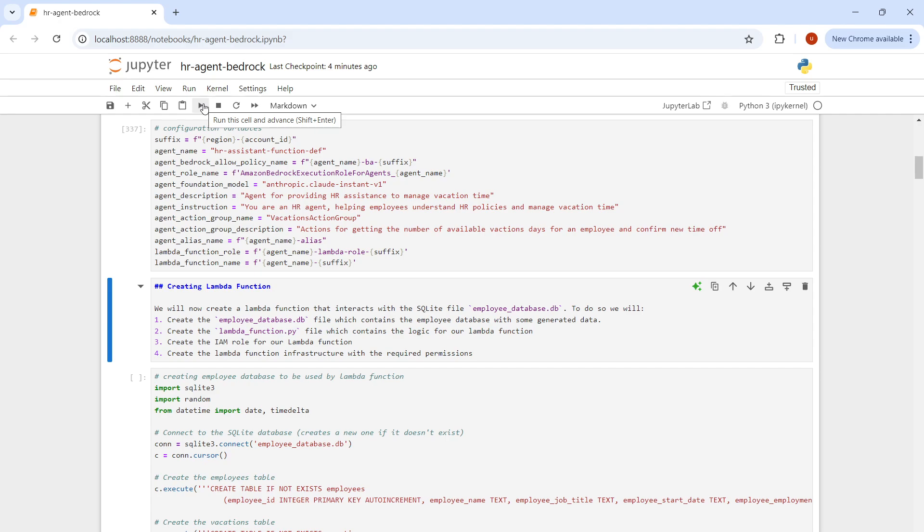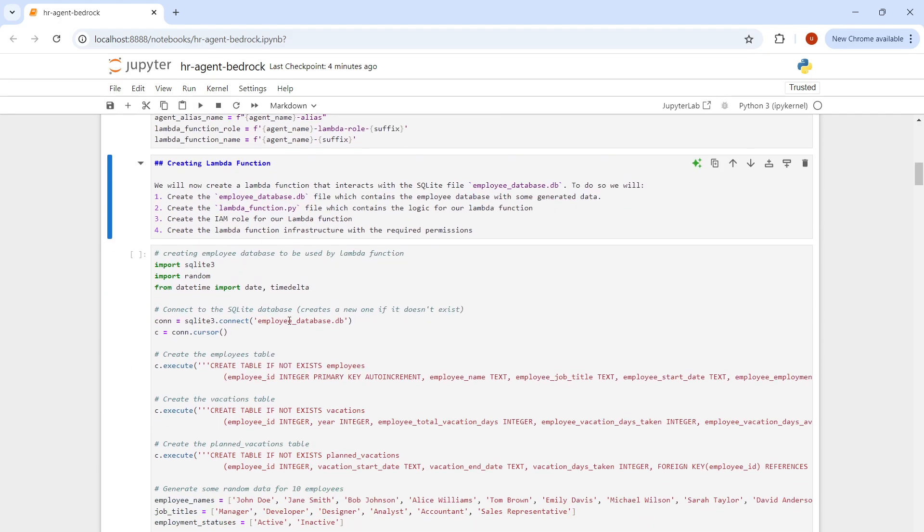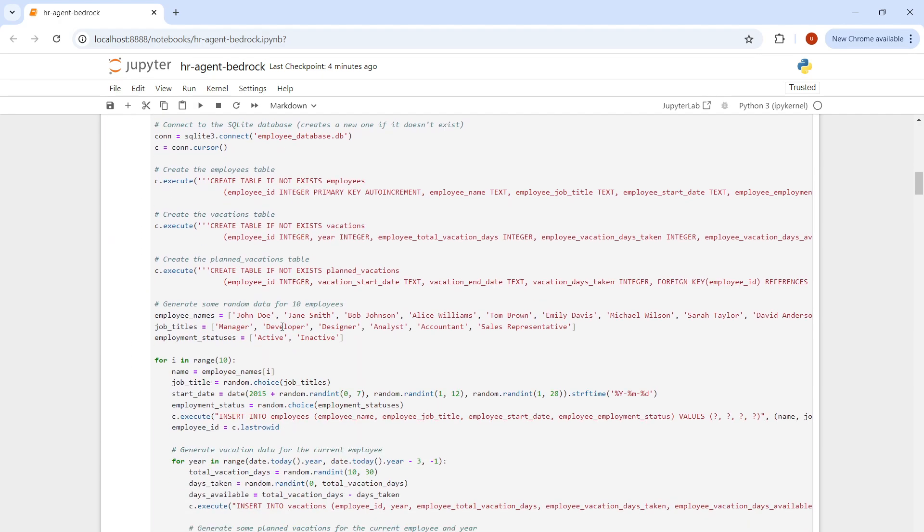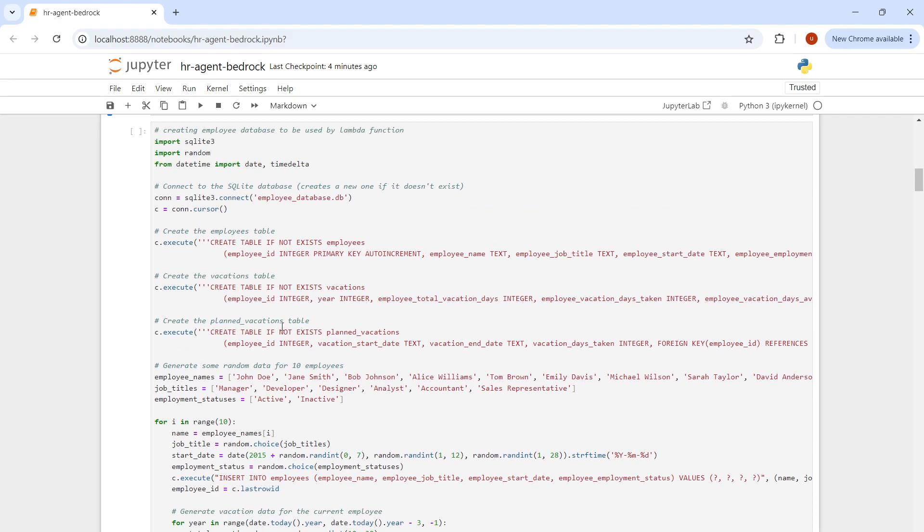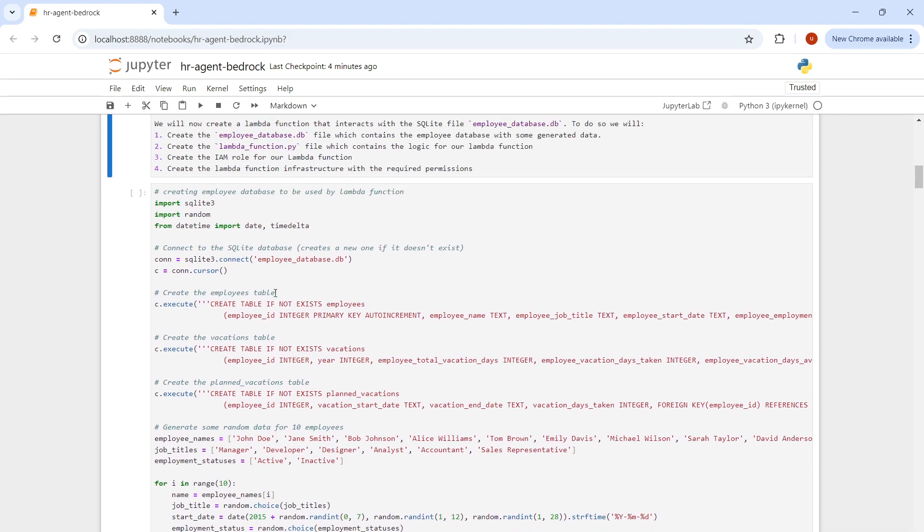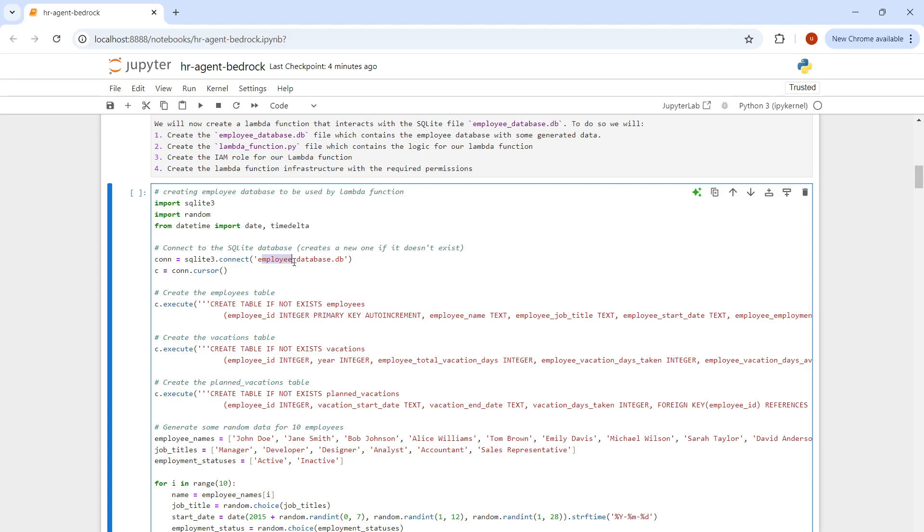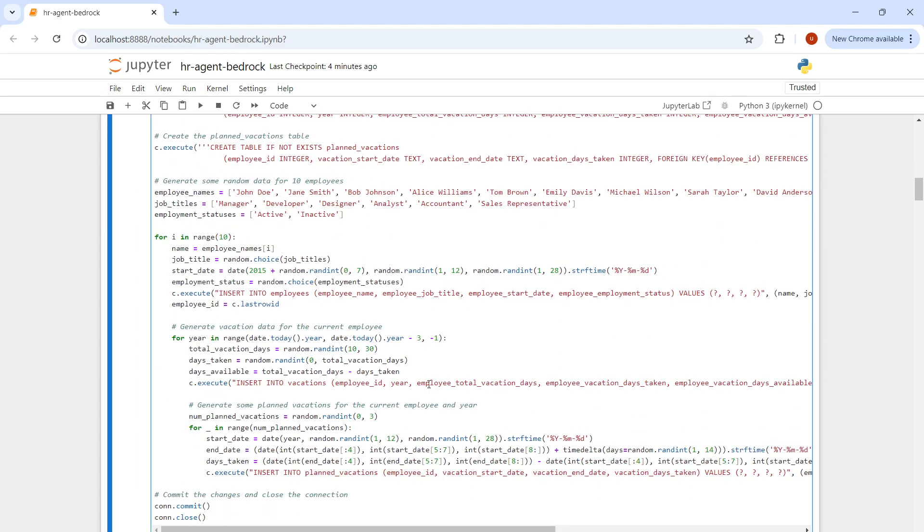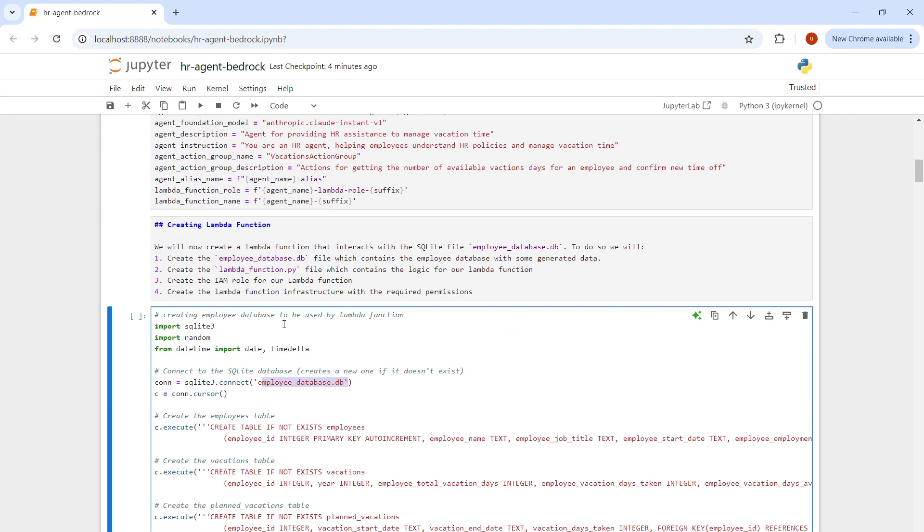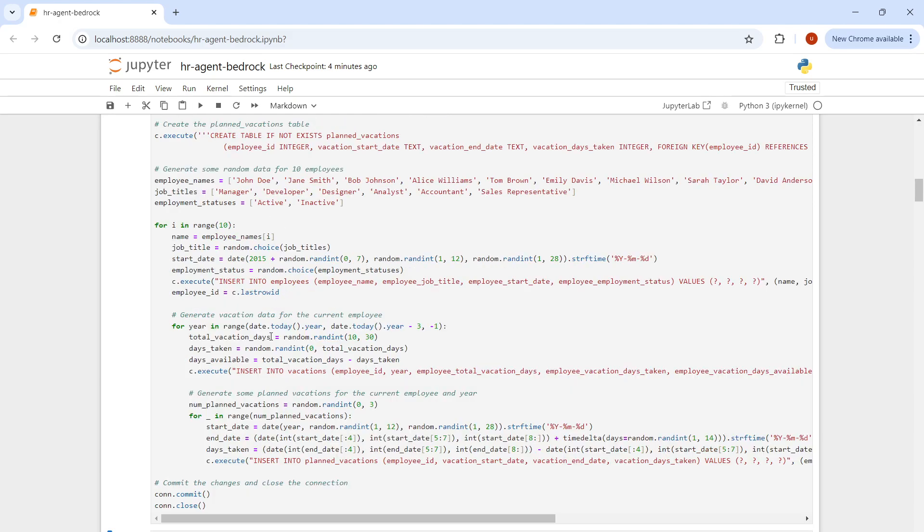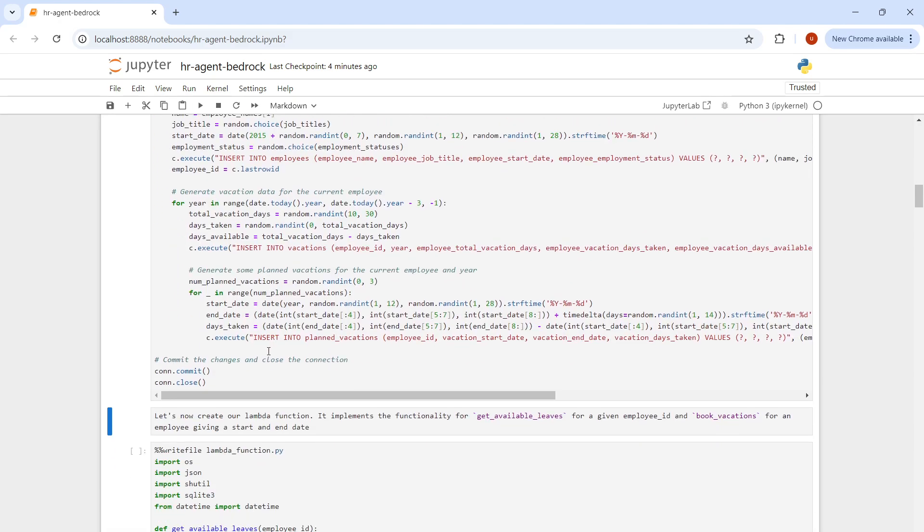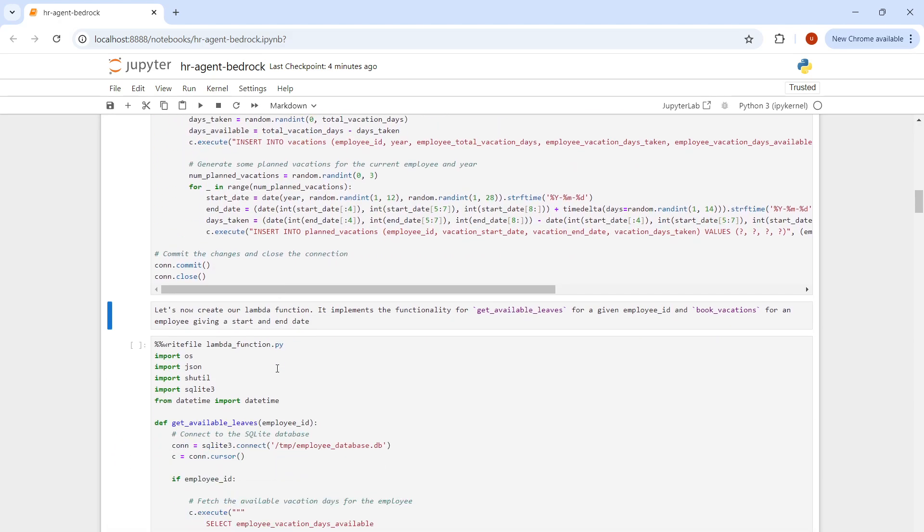We're creating new configuration variables to initialize the variables. Now it's time to create the Lambda function, but before that we need to create the database. I've created a database called employee database DB, wherein I'm creating employee table, vacations, and planned vacations. I'll run this to quickly start up the database.